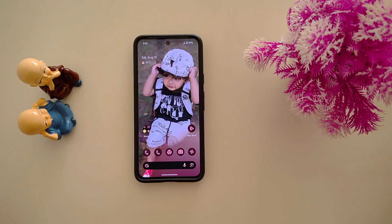How to use the Quick Tap feature on a Pixel 9 Pro XL and other Pixel series devices to quickly access any function or app.